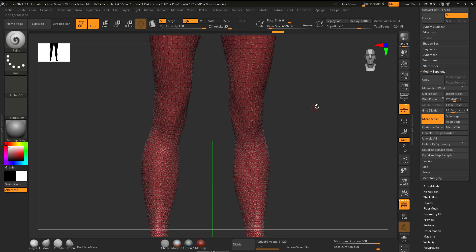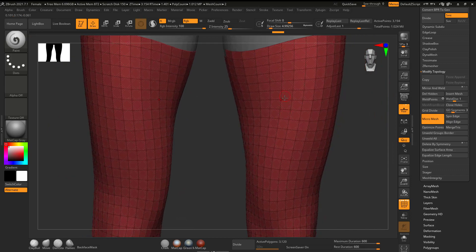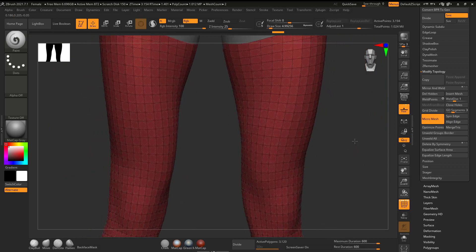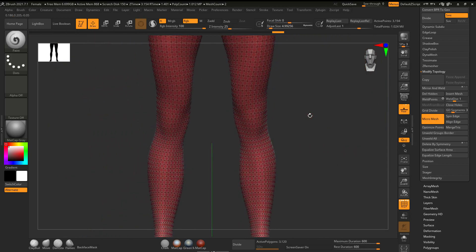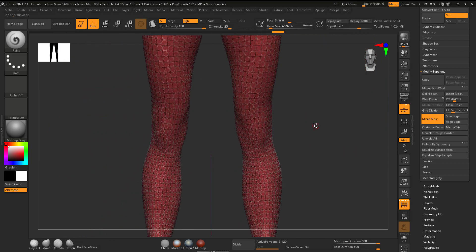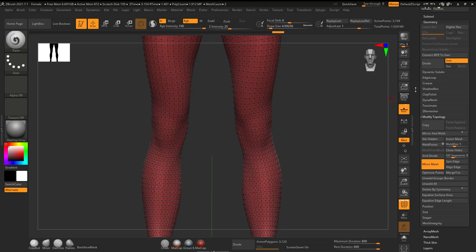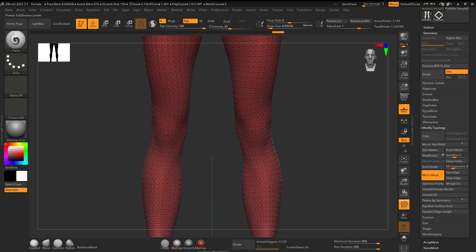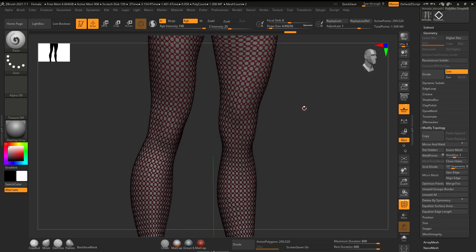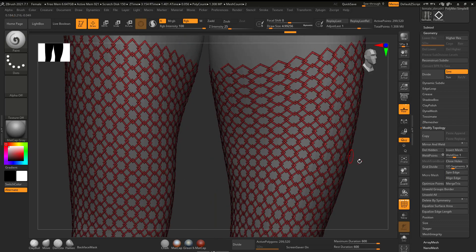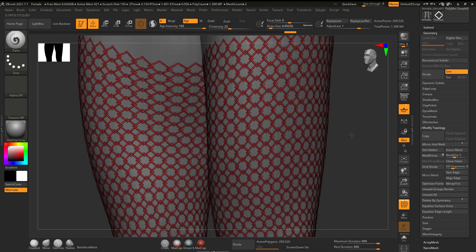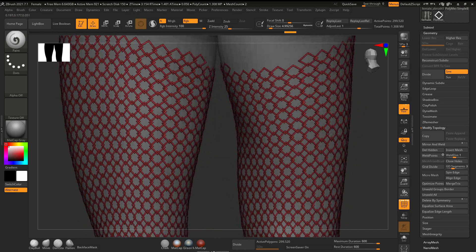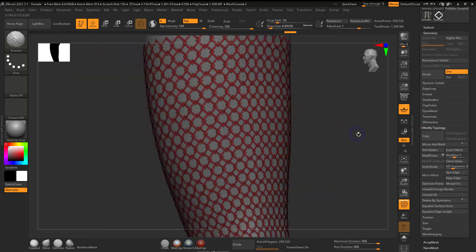And if I look at this, we can get a hint of it, but it's not exactly what I want. So what I'm going to do is in the Geometry menu over here, I'm going to say convert BPR to Geo. Aha, there we go. So now I can see that I converted the BPR to Geo. And now I have the fishnet exactly where I want it.